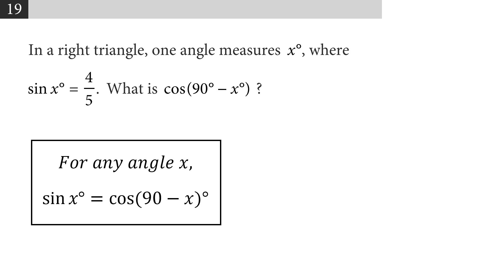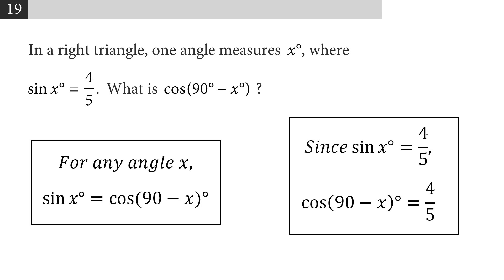So in this problem, if we know that the sine of x is equal to 4 fifths, the cosine of 90 minus x is also 4 fifths. No calculation needed.